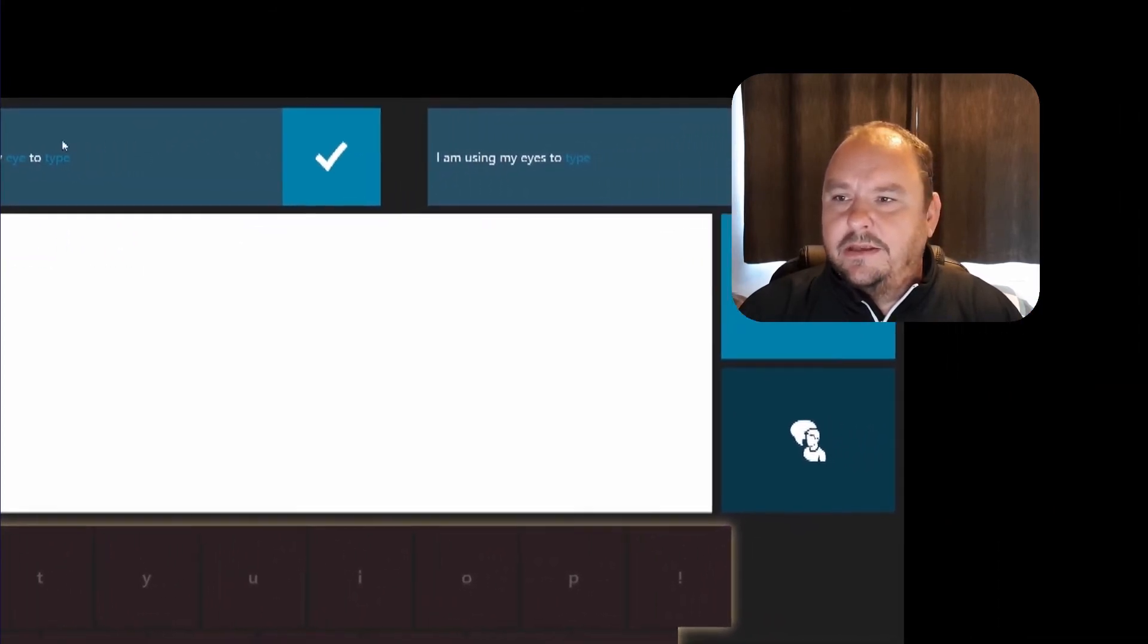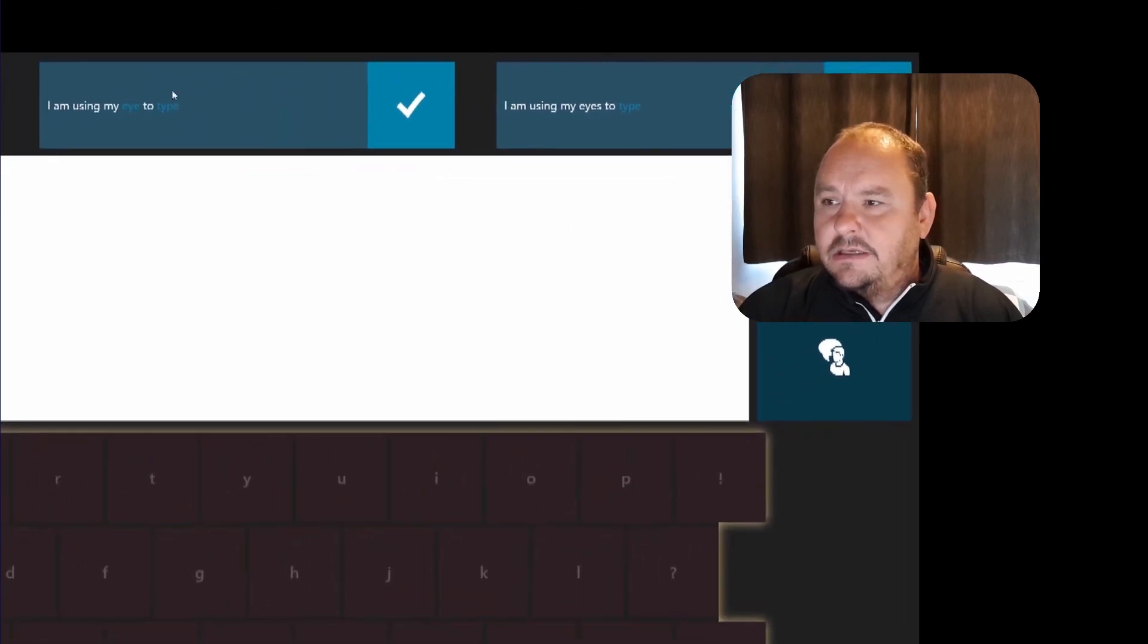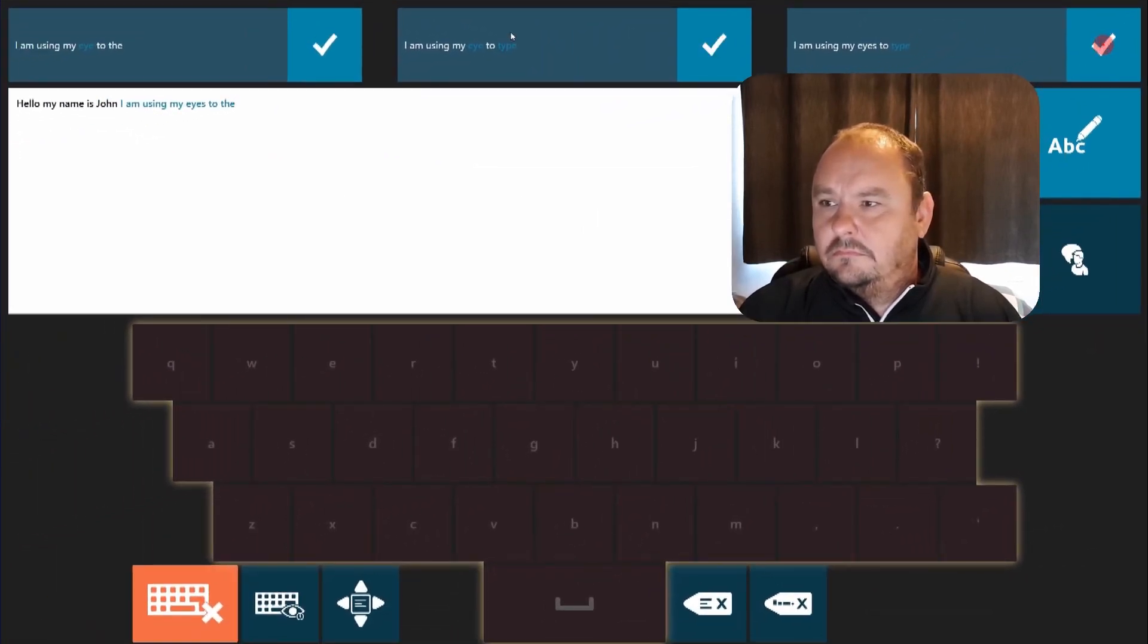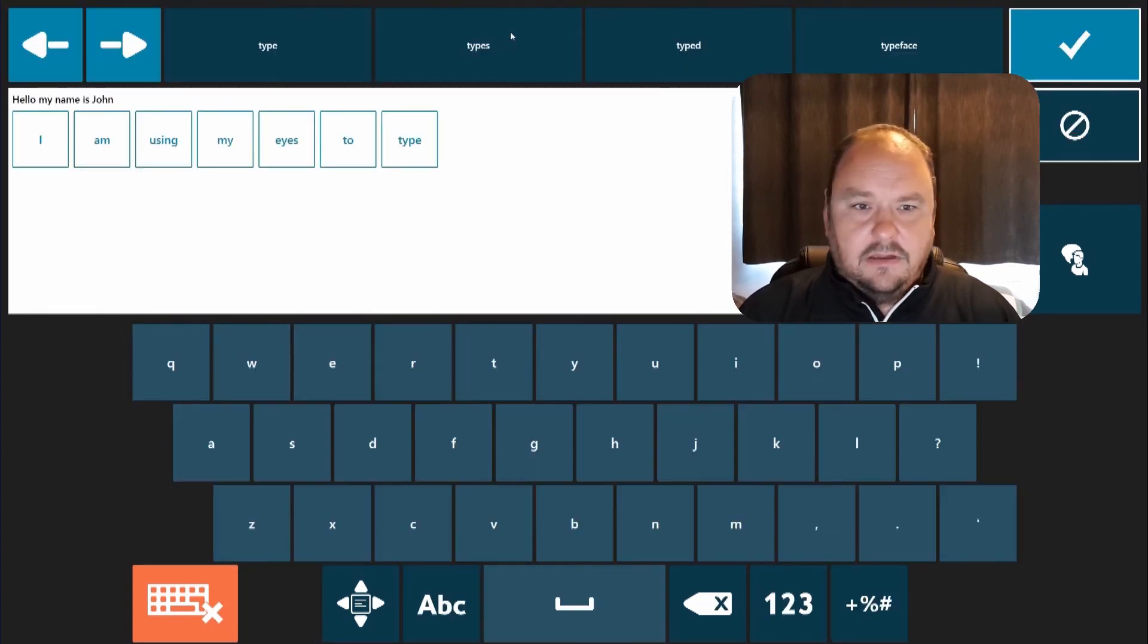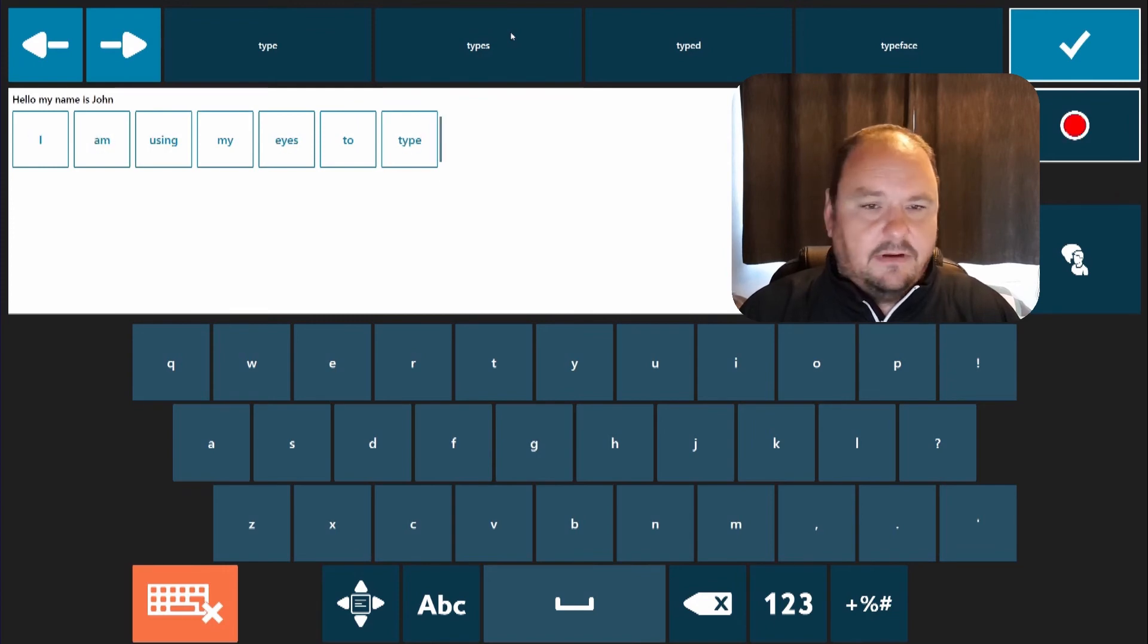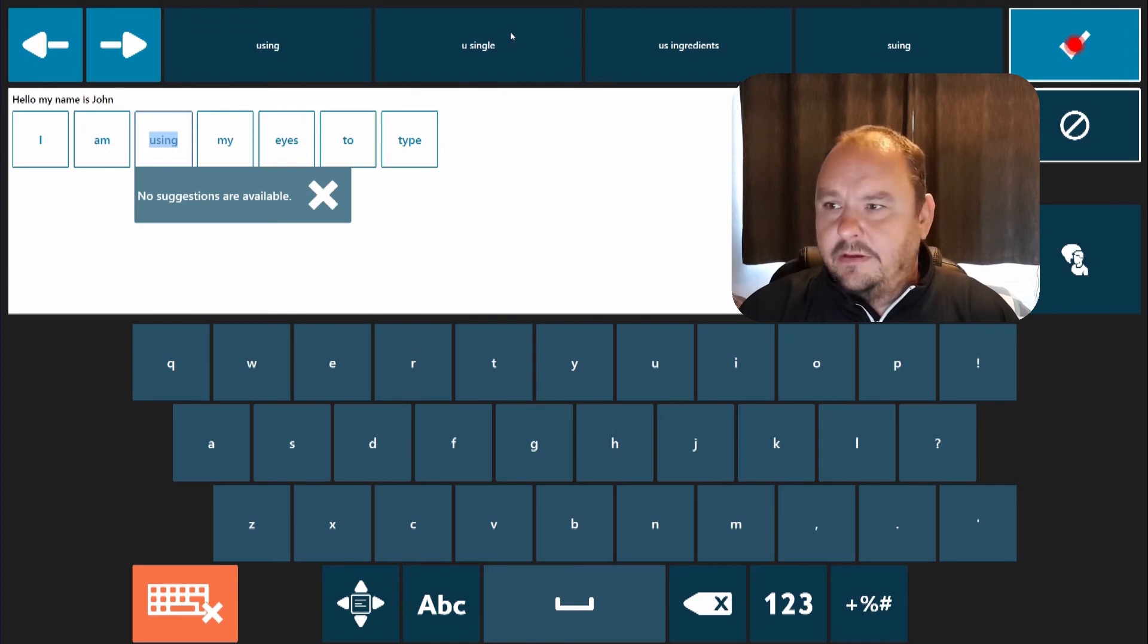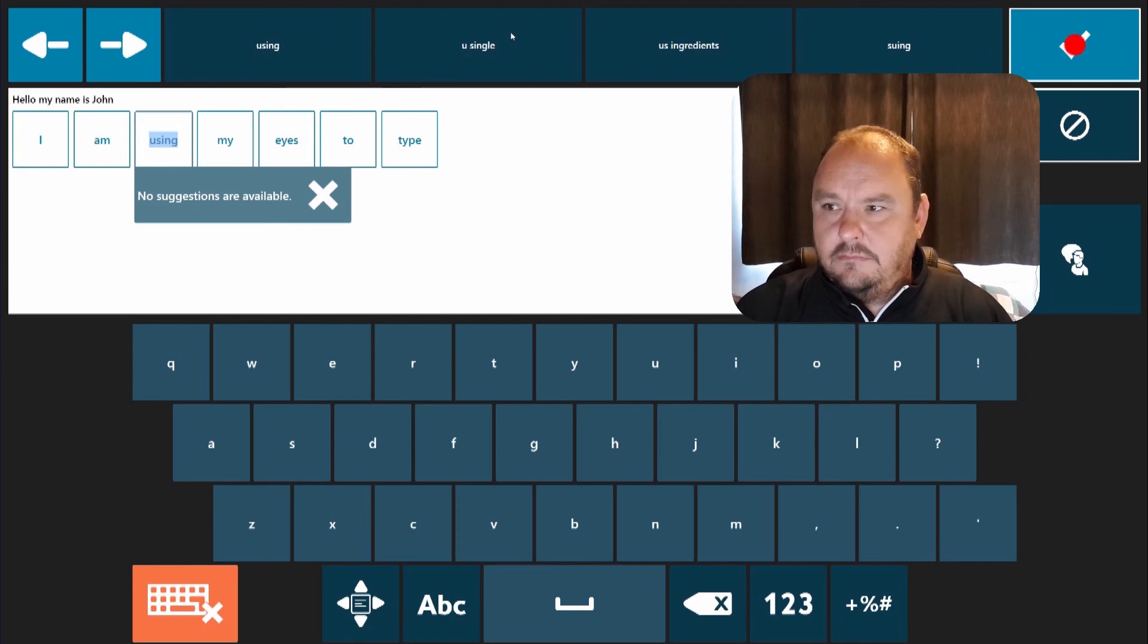I can either make that selection from there and that will correct it for me as you can see, or I could have corrected the individual word by looking at the ABC and then choosing the word that was needed to be corrected and then basically typing with a dwell method. However everything's correct now so I can look at the tick at the top.